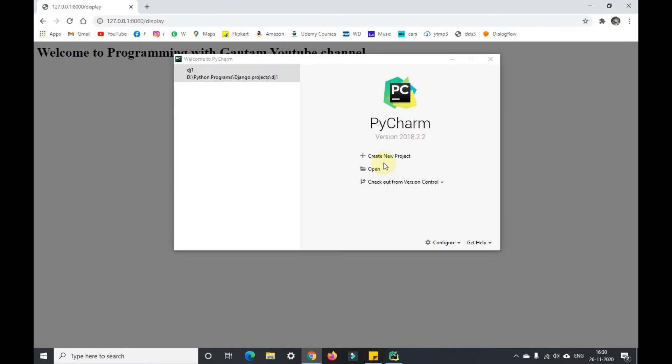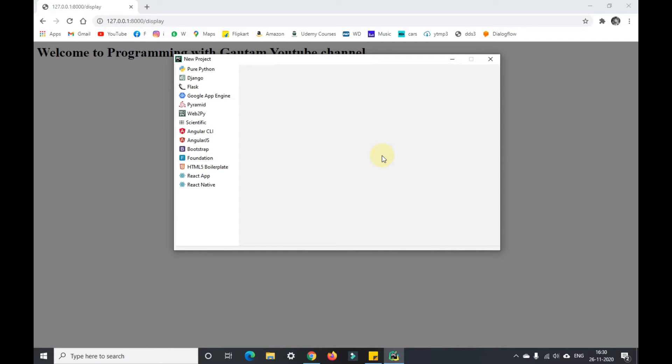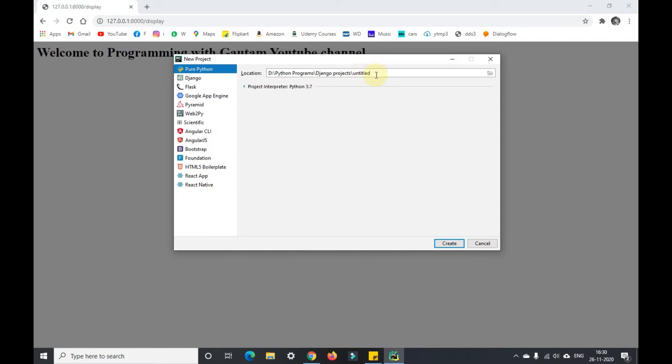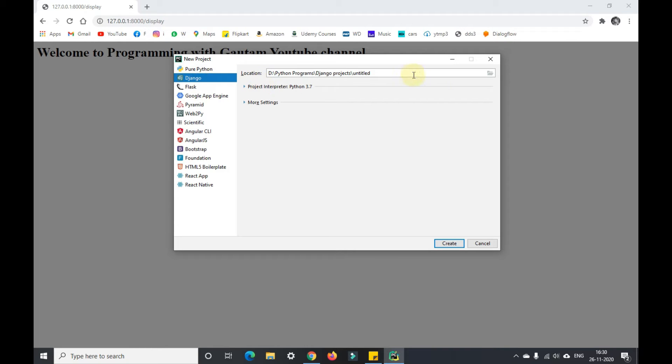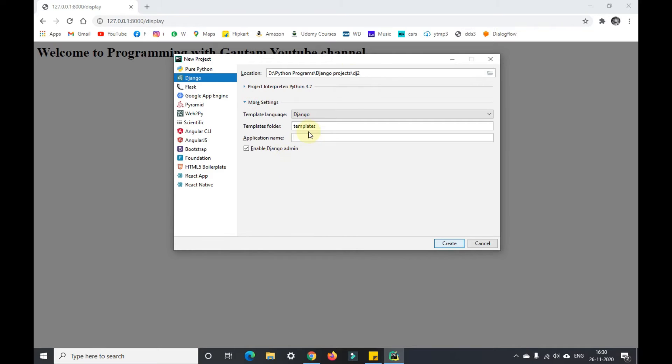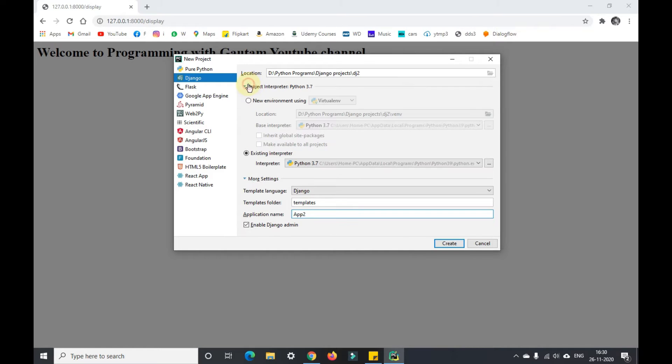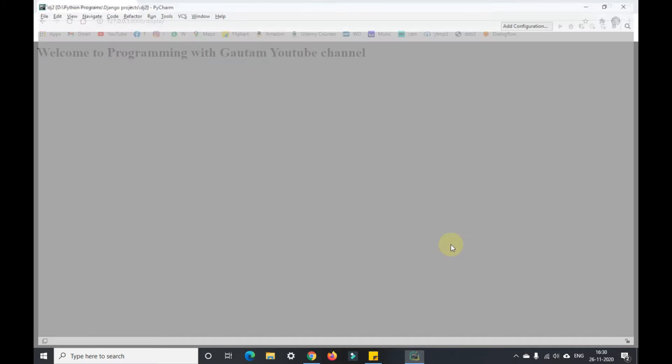I'm closing that particular project and creating a new Django project called dj2. I'm adding the template folder by default and the application name as app2. Now I'll click on create.